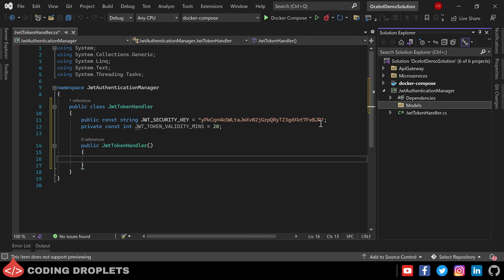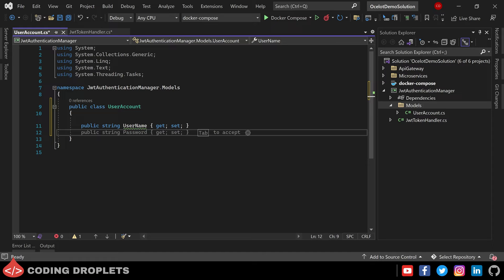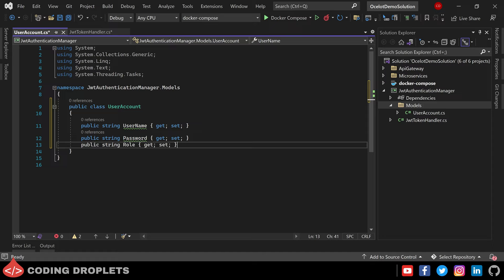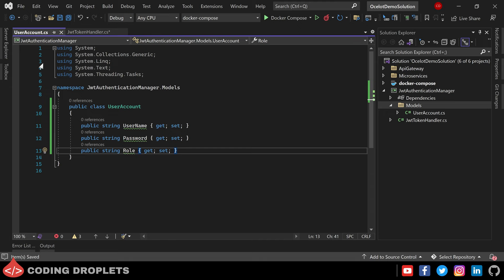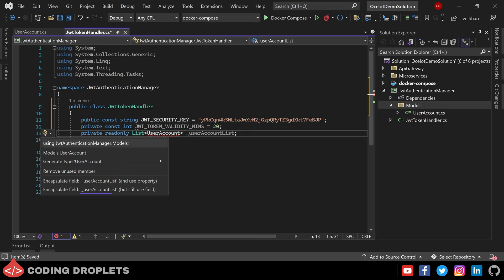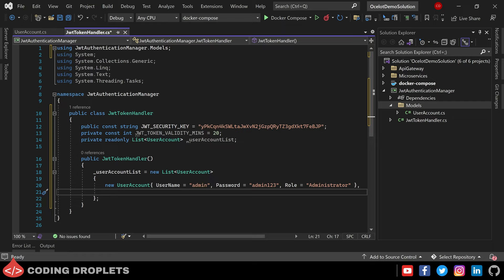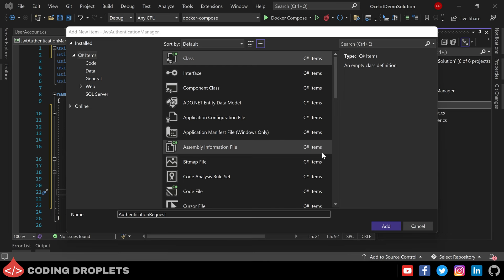Before providing the constructor method, let's create a model class for user accounts in the models folder. In the UserAccount model class the first property we need is username, next we need password, and we can also include role so that I can show you role-based authorization. For the demo I'm hard-coding some user accounts, but you don't need to do this — you can directly fetch user data from your database. In the constructor I'm adding two hardcoded users: the first is an admin user with password admin123 and role Administrator; next is user01 with user01 password and user role.